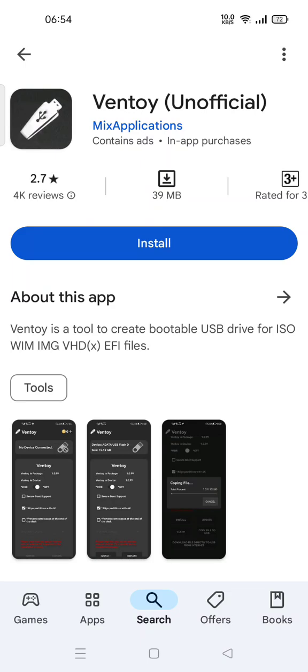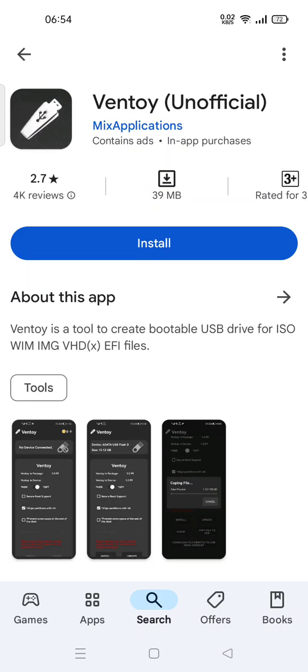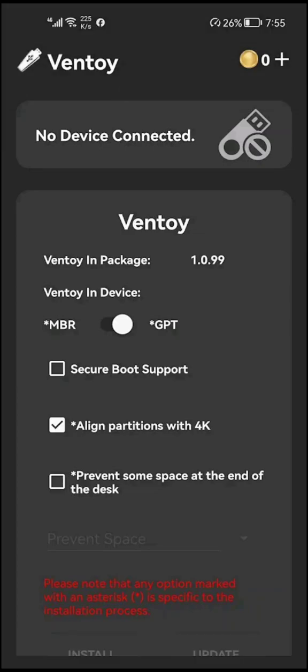It works with ISO, WIM, IMG, VHD, and EFI files. Here, as you can see, there is MBR or GPT partition type options.